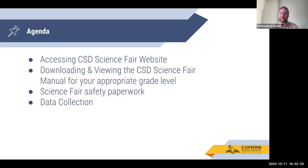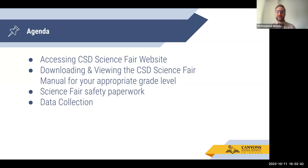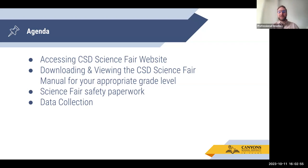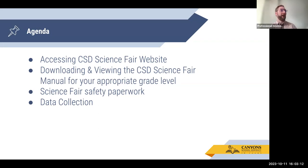Our agenda is fairly simple. We'll look at the CSD science fair website where all our resources are housed. We'll look at the science fair manual, which talks about different grade levels and how to access our elementary science fair and then our secondary science fair. We'll talk through all the science fair paperwork that must be done for a student to advance, and then setting procedures for the experiment. We'll also talk about data collection and how to properly undergo valid data collection for a science fair entry.